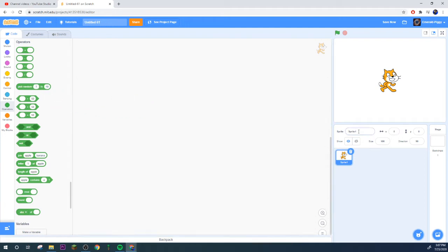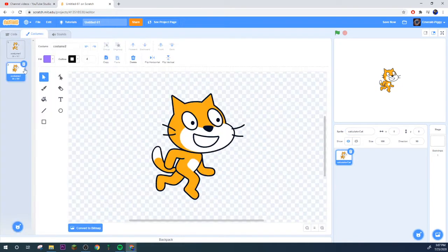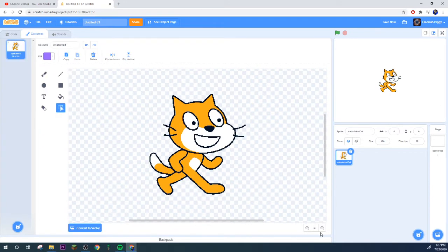I'm going to start by renaming the cat calculator cat, there we go it's beautiful. You know what I think we can make him look even better.